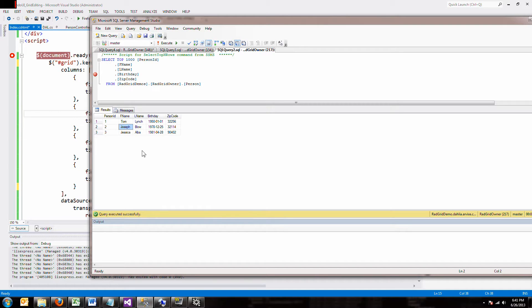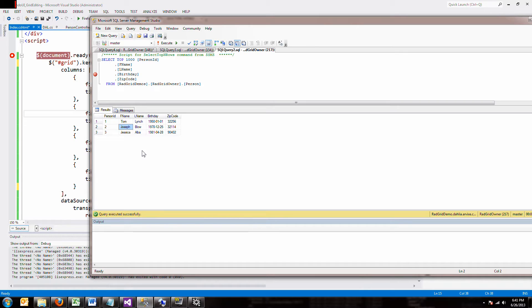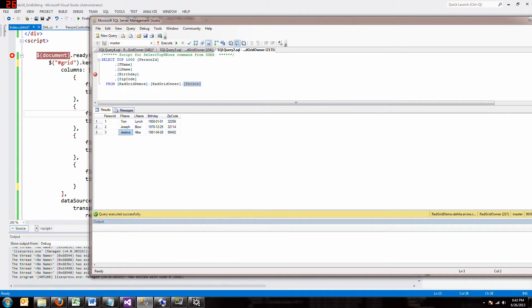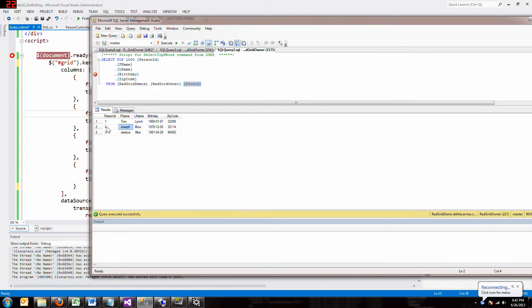In the last couple videos, we've been using the Kendo grid, but we've been using either hard-coded data or data from just an external file. And what you really want to do, of course, is read and update data that's actually in your database. So I made a database, and I put this person table in my database, and I added some records: Tom, Joe Blow, and Jessica. And I will show you how to get this information into your grid. It's really pretty straightforward.